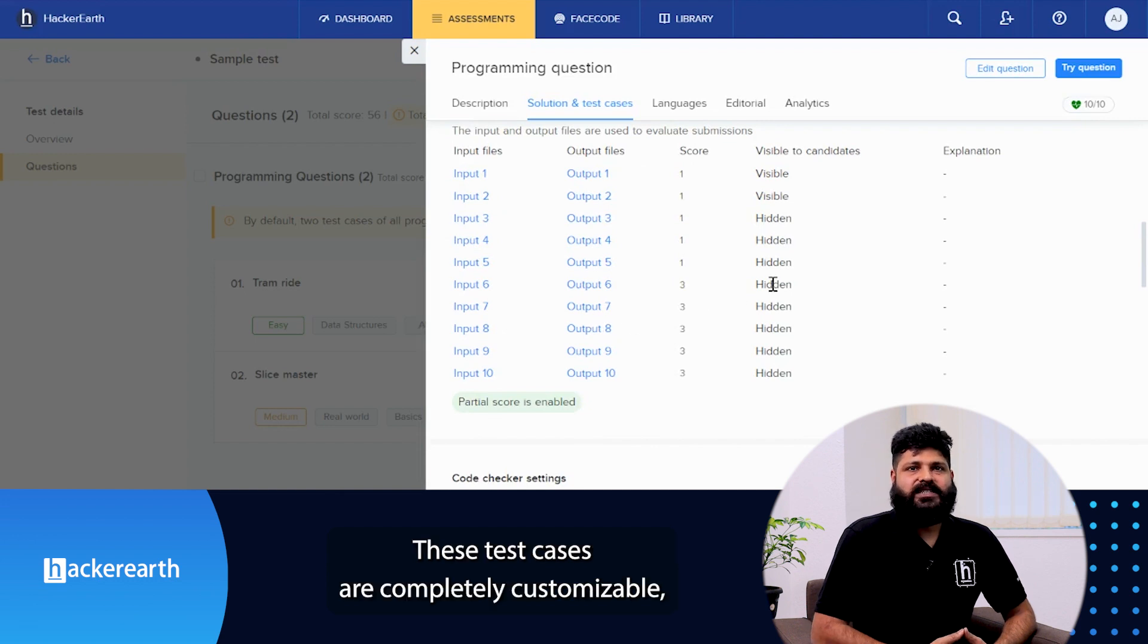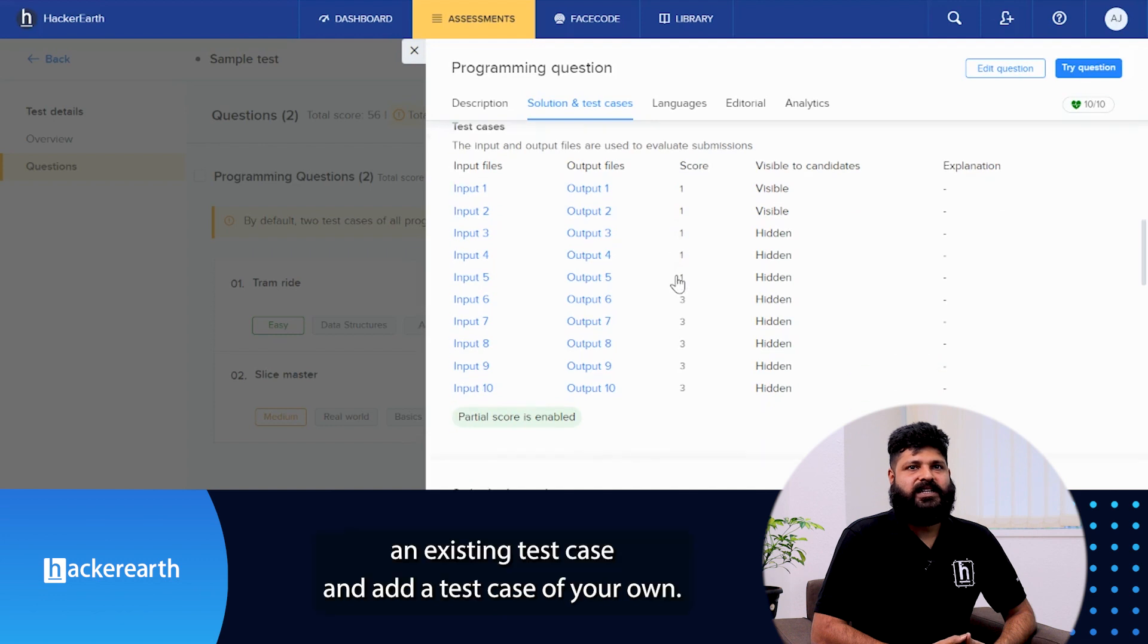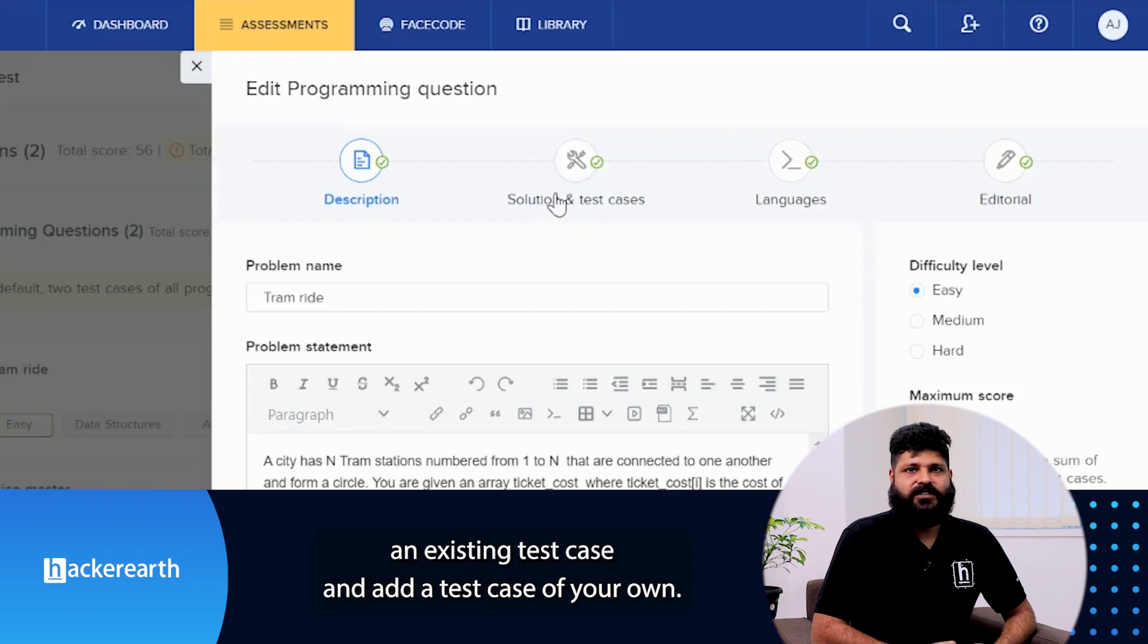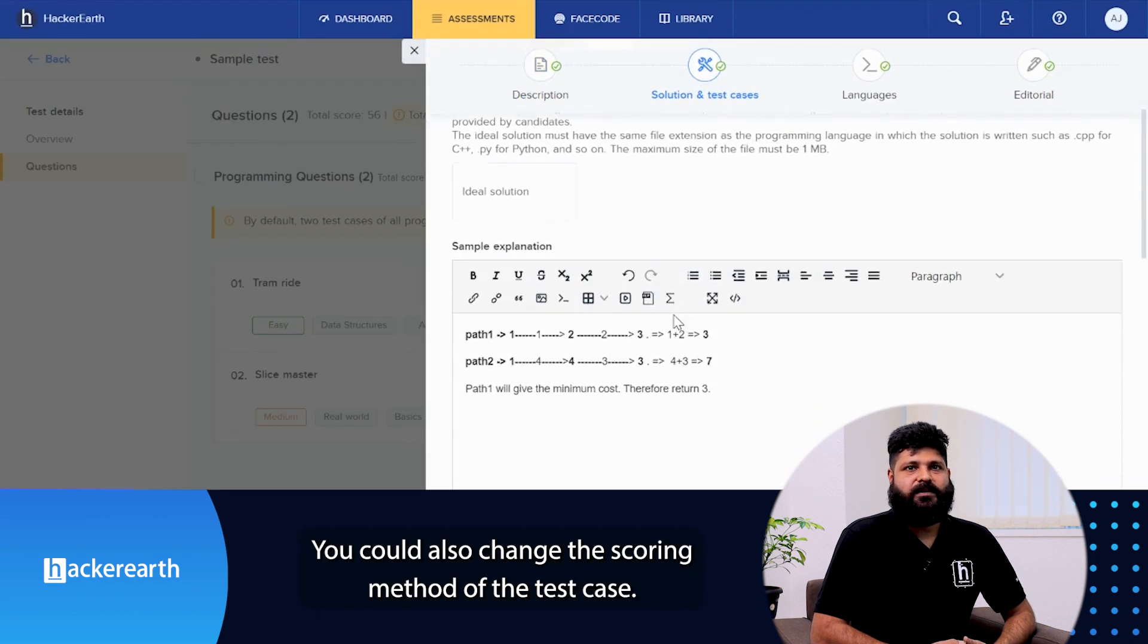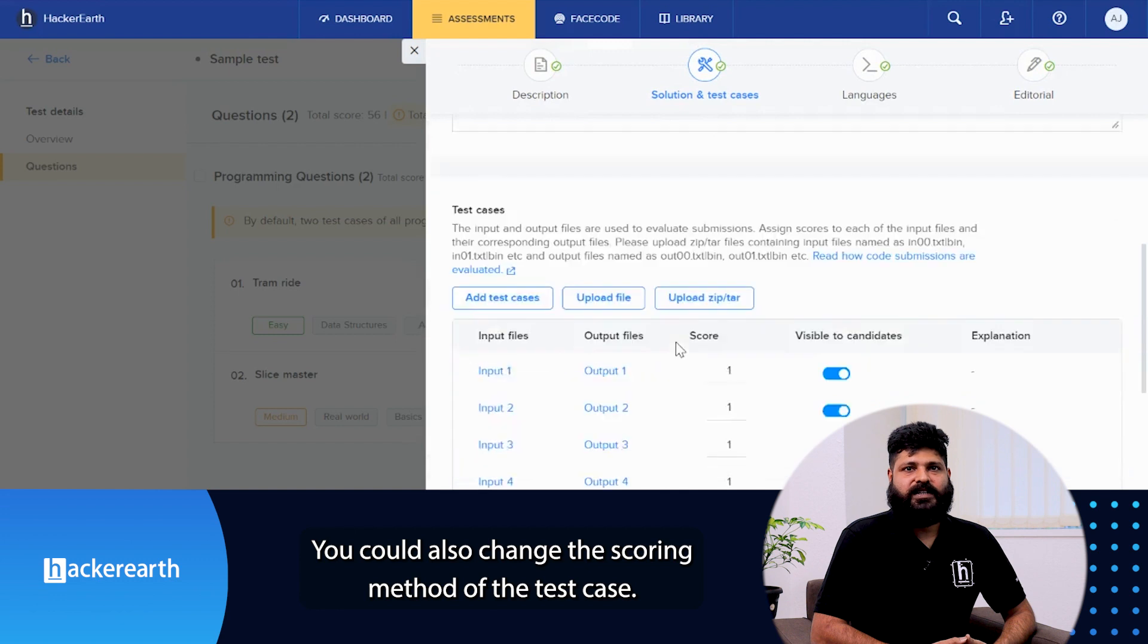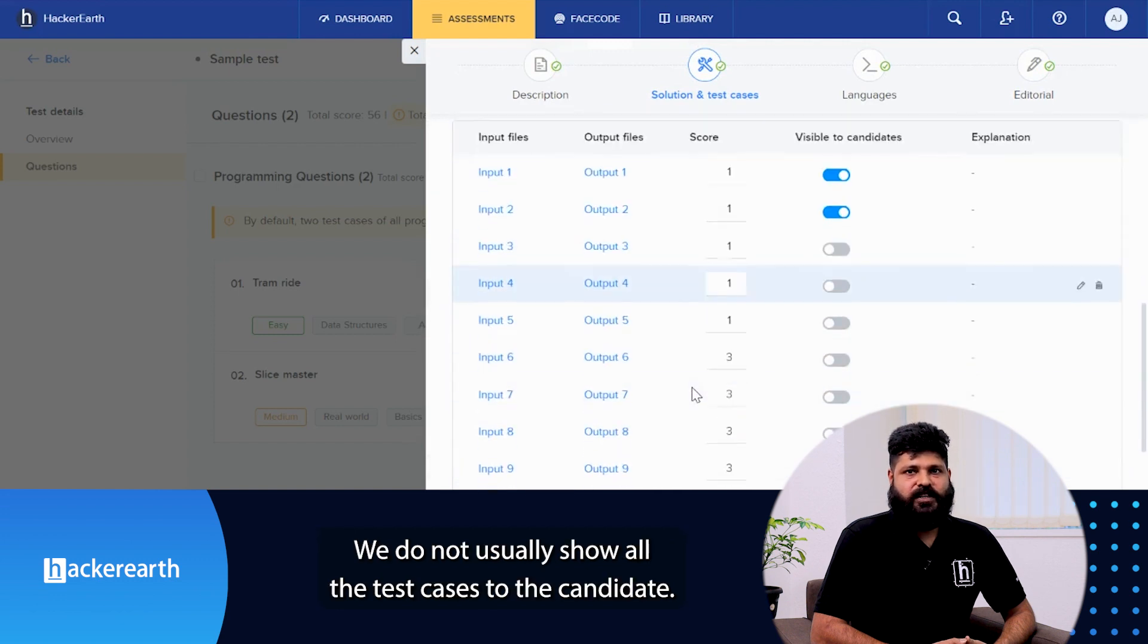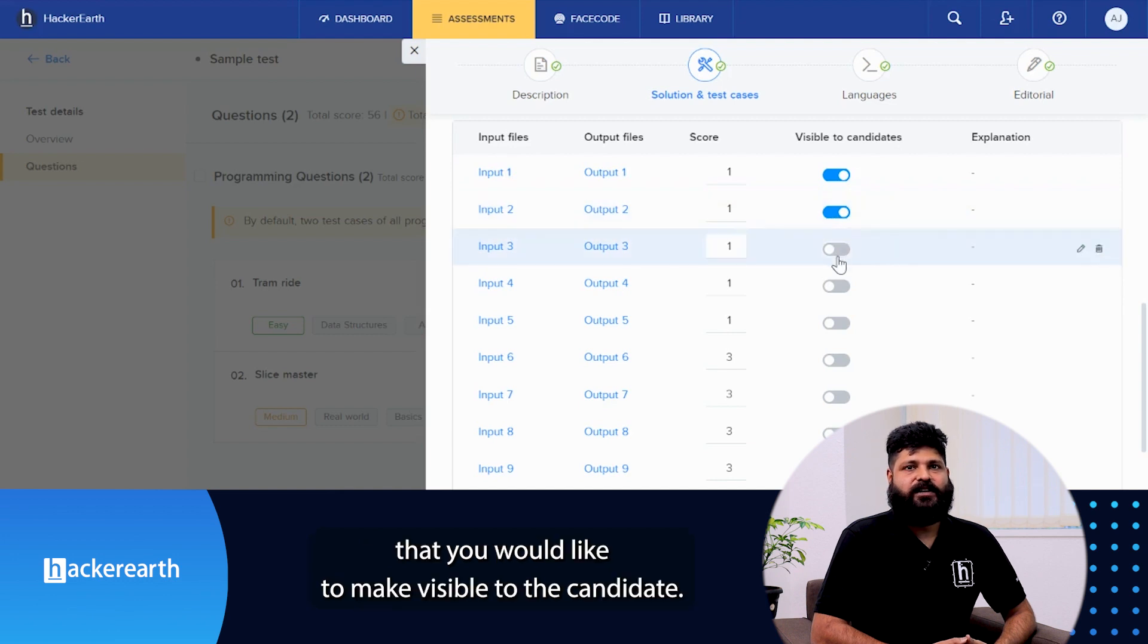These test cases are completely customizable, meaning you can delete an existing test case and add a test case of your own. You can also change the scoring method of the test case. We do not usually show all the test cases to the candidate. This gives you the ability to choose only those test cases that you would like to make visible to the candidate.